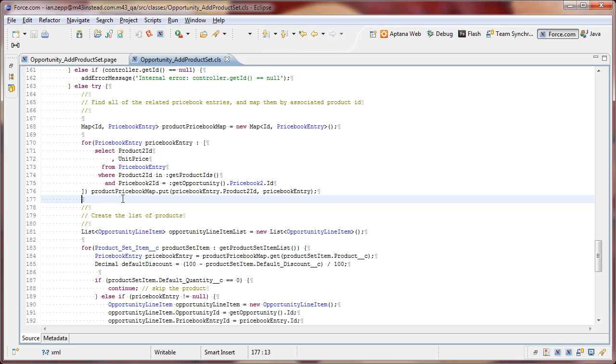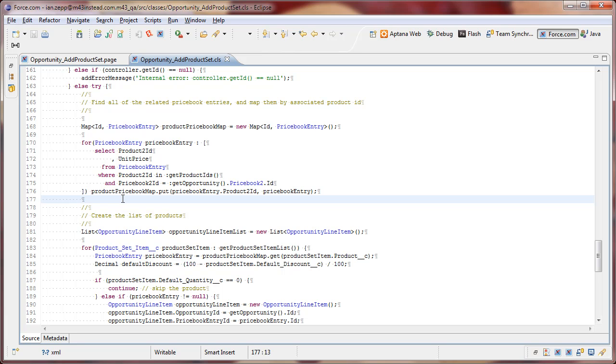Opportunity line items are a relationship to a product, but they're also a relationship to a price book. And price books can have associations to many different products themselves. That junction relationship is called a price book entry.